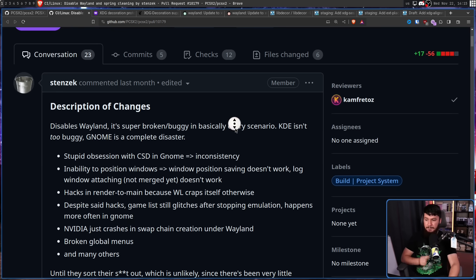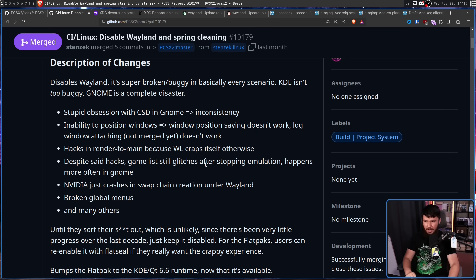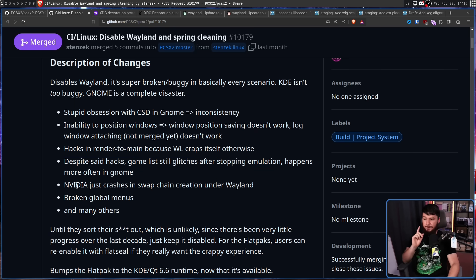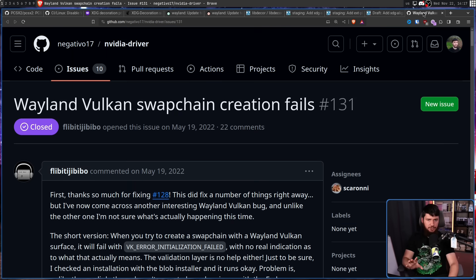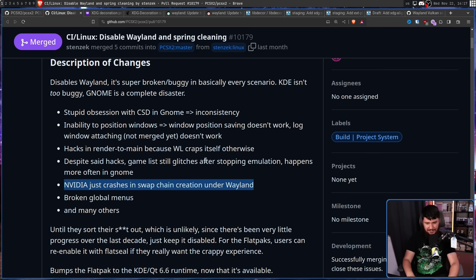There are hacks in the rendered domain because Wayland crashes otherwise — this sounds like an implementation issue on their end. Despite said hacks, the game list still glitches after stopping emulation, and it happens more often in GNOME. I'm not sure exactly what would be happening there — I imagine it's some weird Qt bug, but that's really hard to explain. NVIDIA just crashes in swap chain creation under Wayland. There have been bugs with this in the NVIDIA driver in the past, and whether this is a new bug or an old one rearing its head again is entirely unclear.